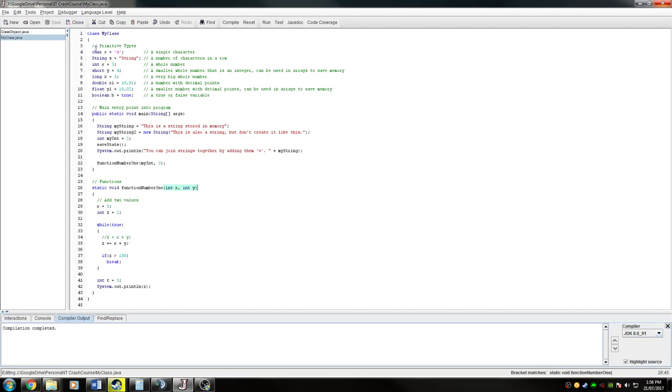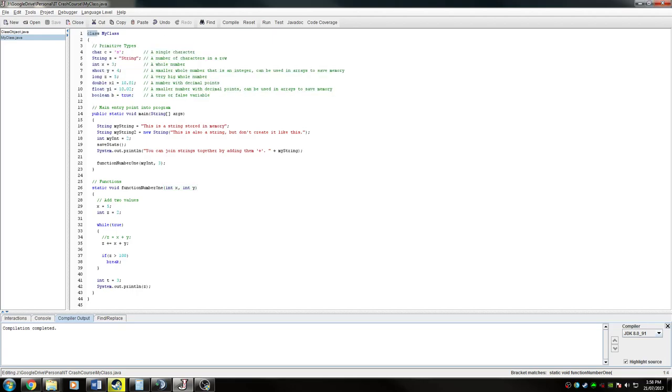In the first tutorial we're probably going to cover primitive types, then the next one's going to be about keywords, so all to do with class, public, static, void, that kind of thing.